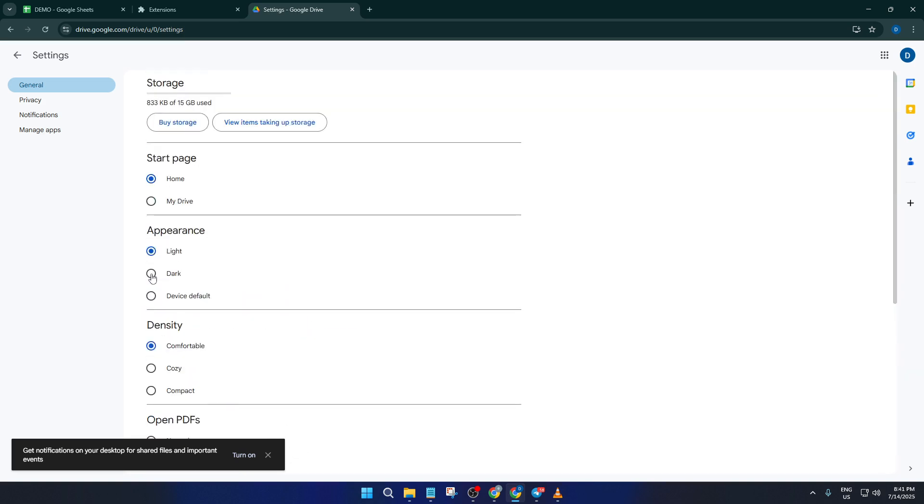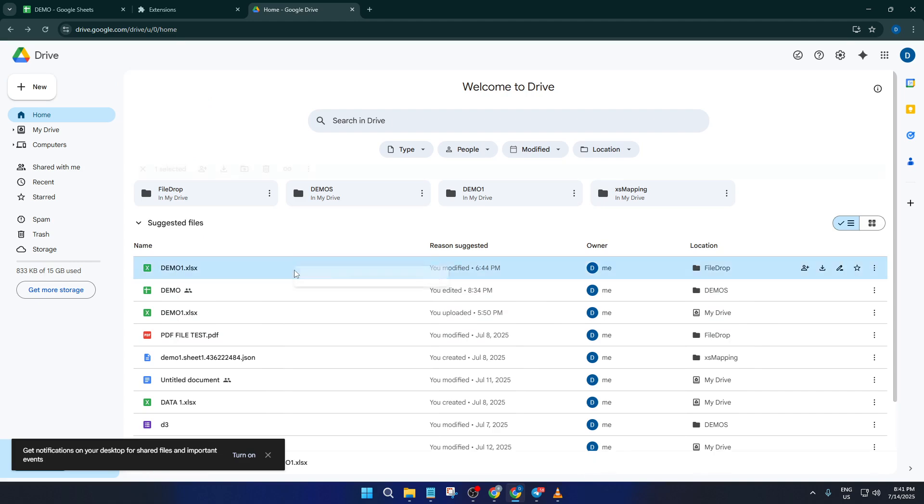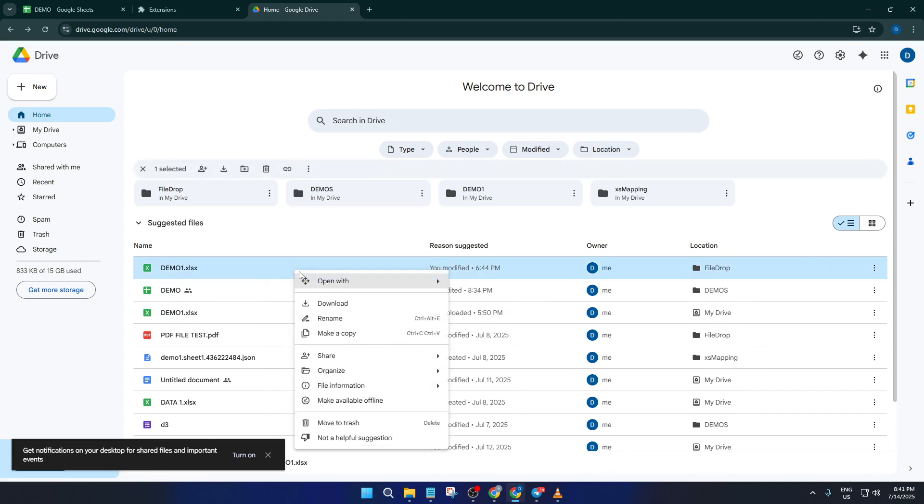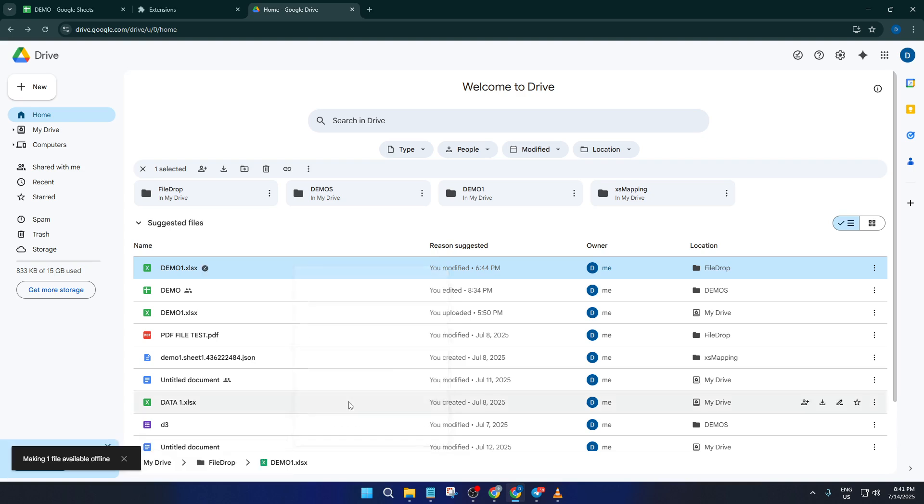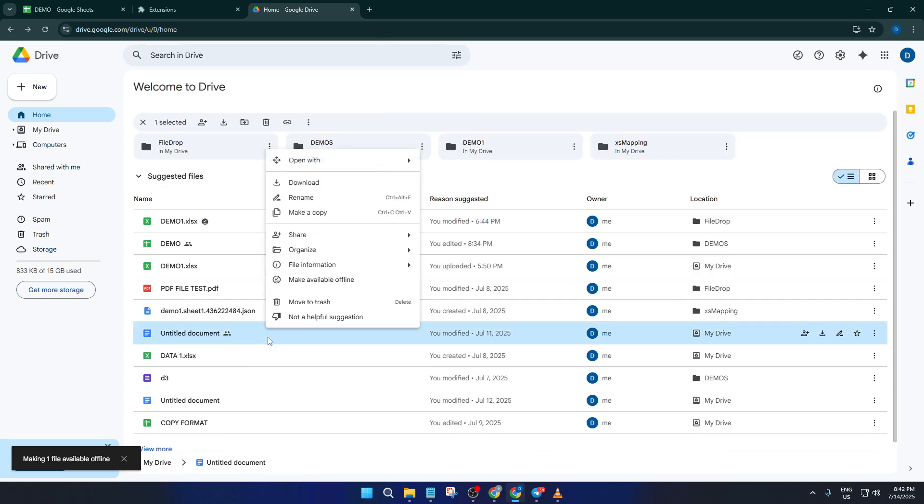Once you've enabled offline mode for your drive, you'll want to specify which files you actually want available offline. After all, you might not need every single file on your laptop, right? So back in Google Drive, browse through your folders and find the doc, slide, or sheet you want. Now right-click on the file. You'll see a menu pop up, one of the options will be Make Available Offline. Click that and you're set. You can repeat this step for as many files as you need, whether it's a single important document or a whole bunch of presentations for your classes or meetings.